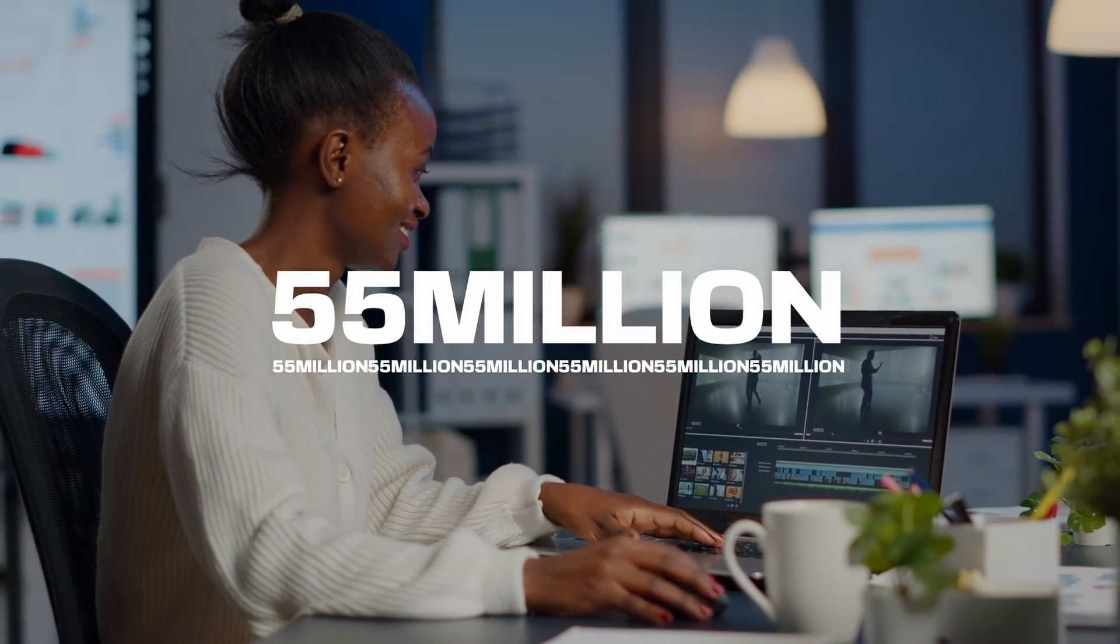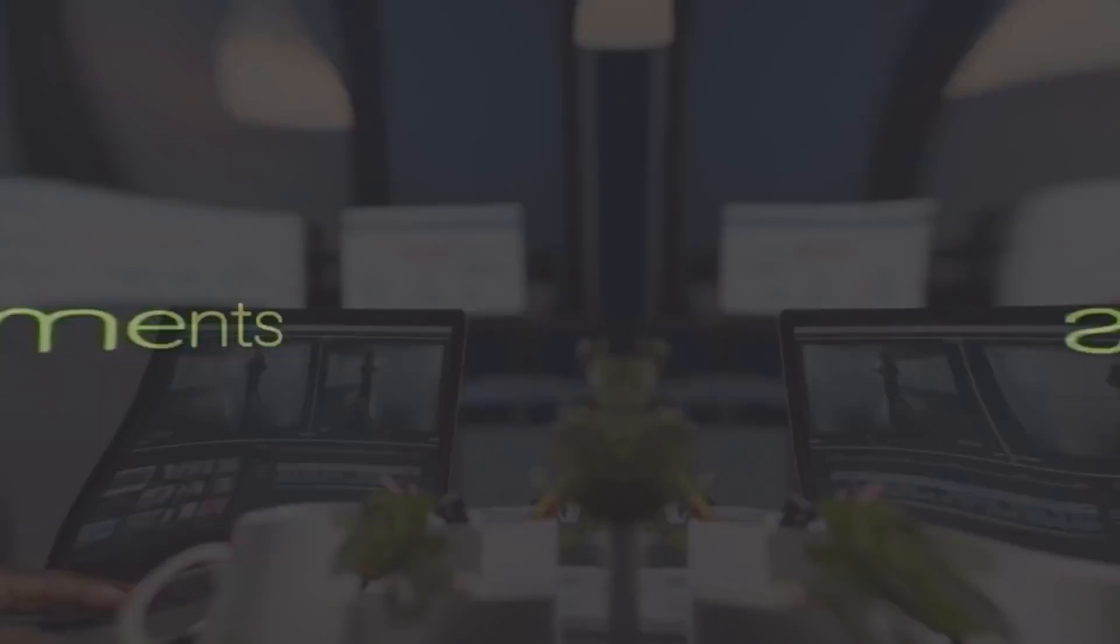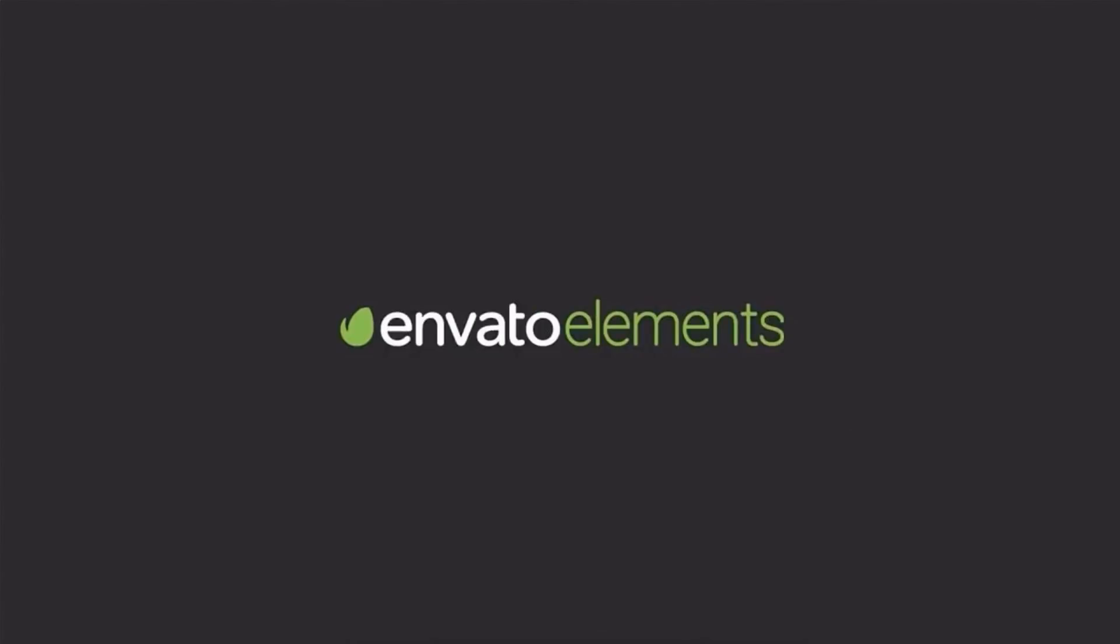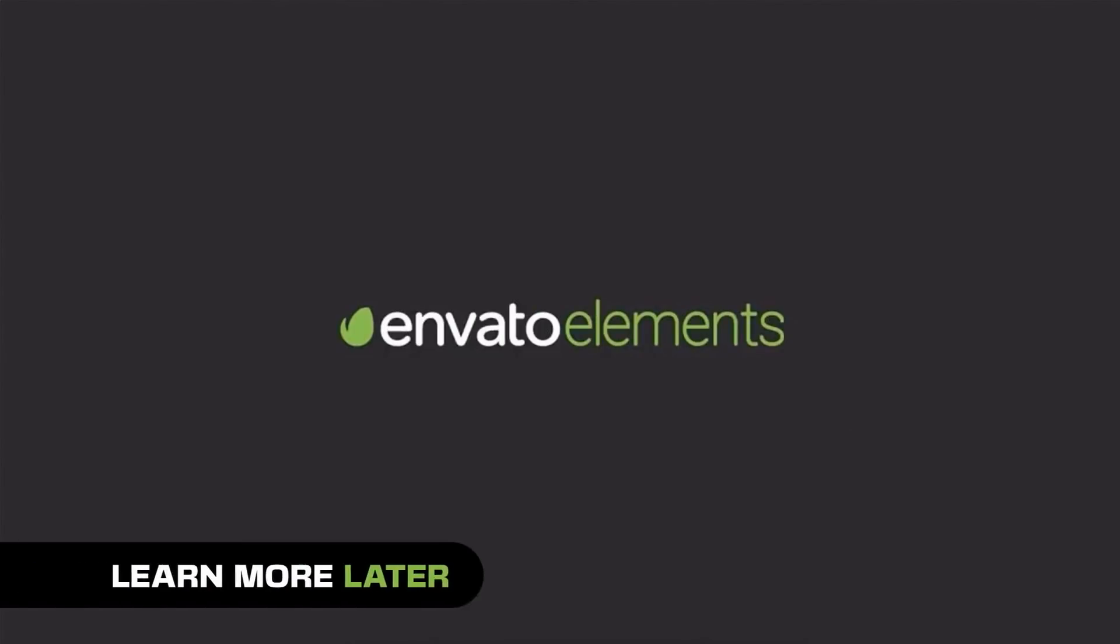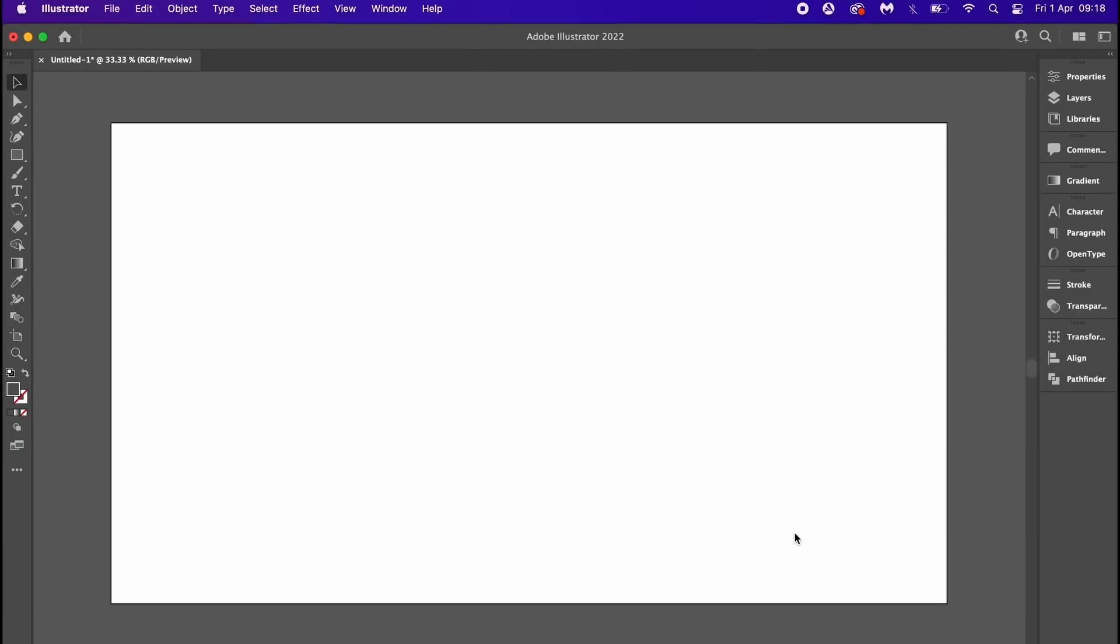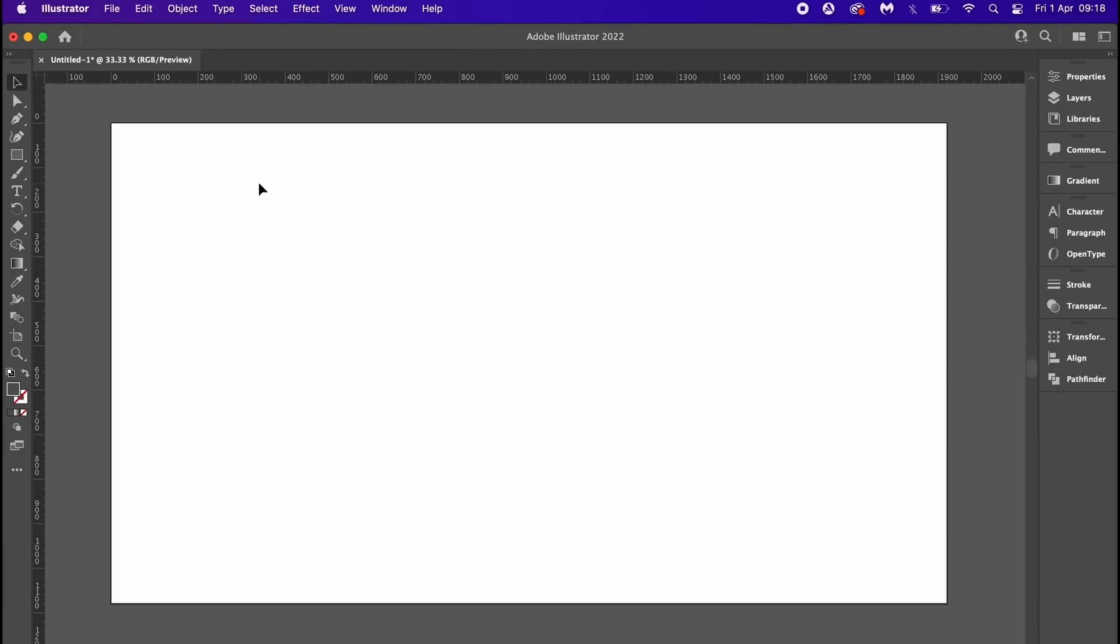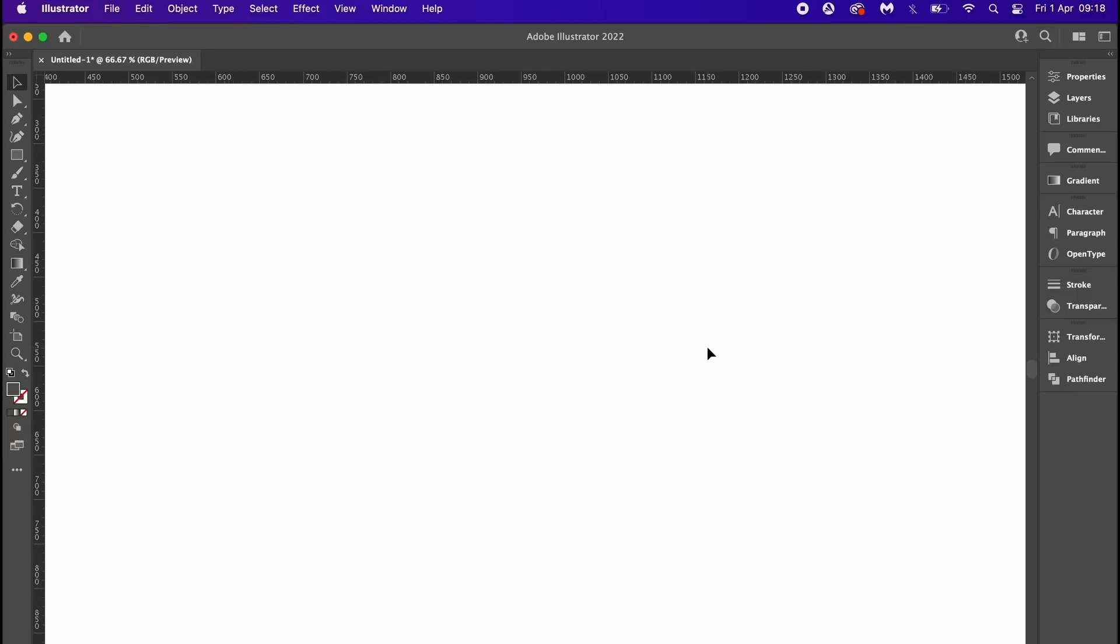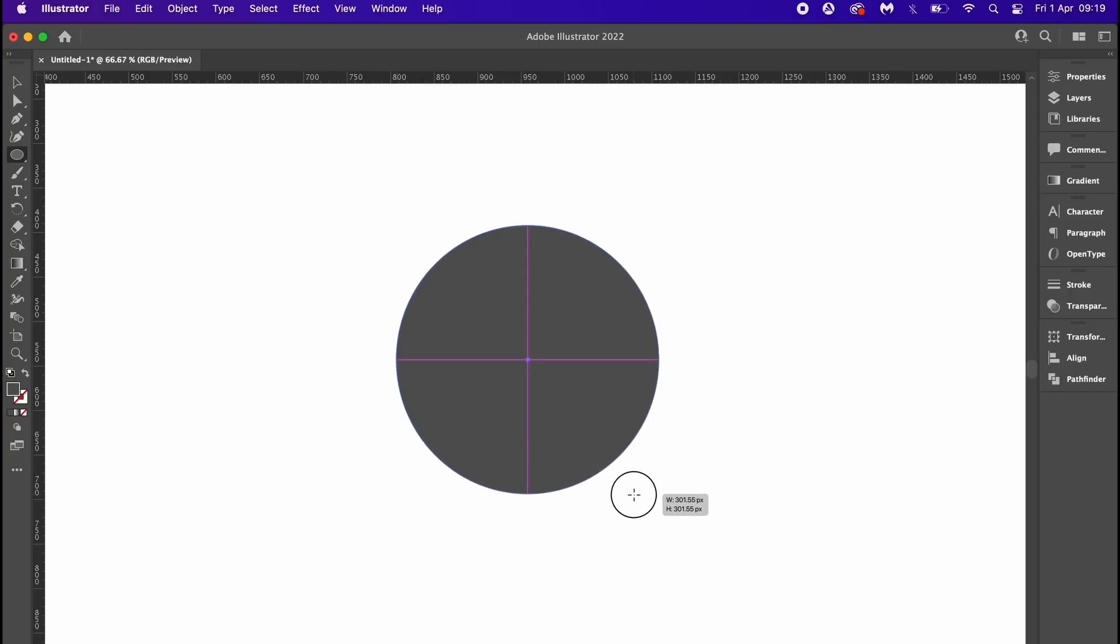Now I have here an artboard of 1920 by 1080 pixels, but I'm going to zoom into my workspace a tiny little bit. For this 3D design, it's going to be best not to work too large and you will see why later. But for now, press L for the ellipse tool and hold down Shift and click and drag to generate a circle. The color of your circle doesn't matter much at all.